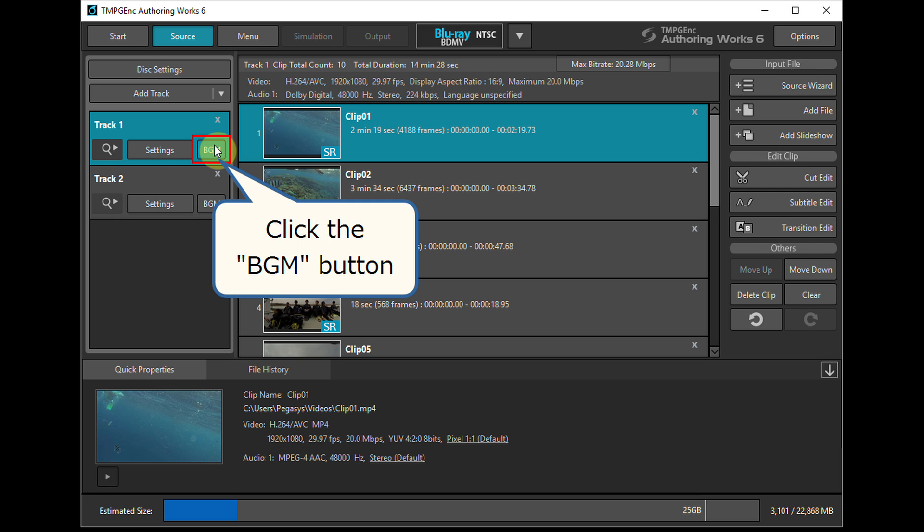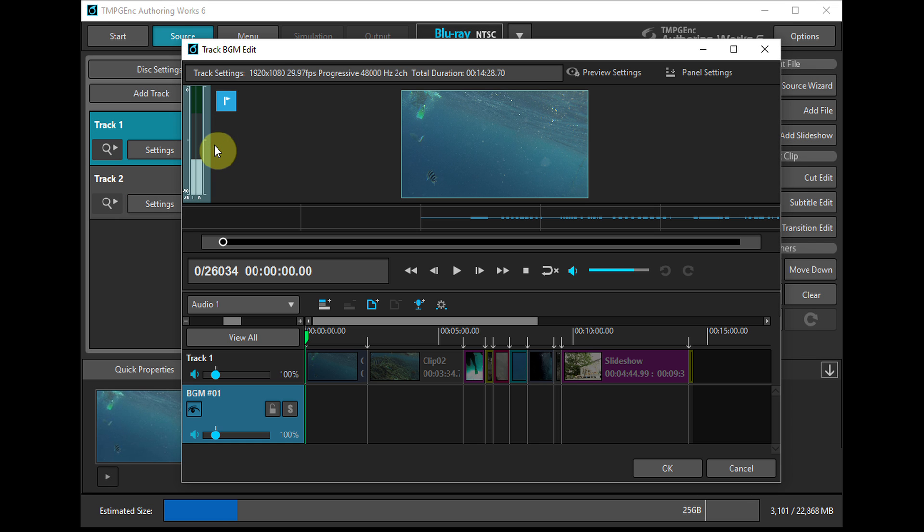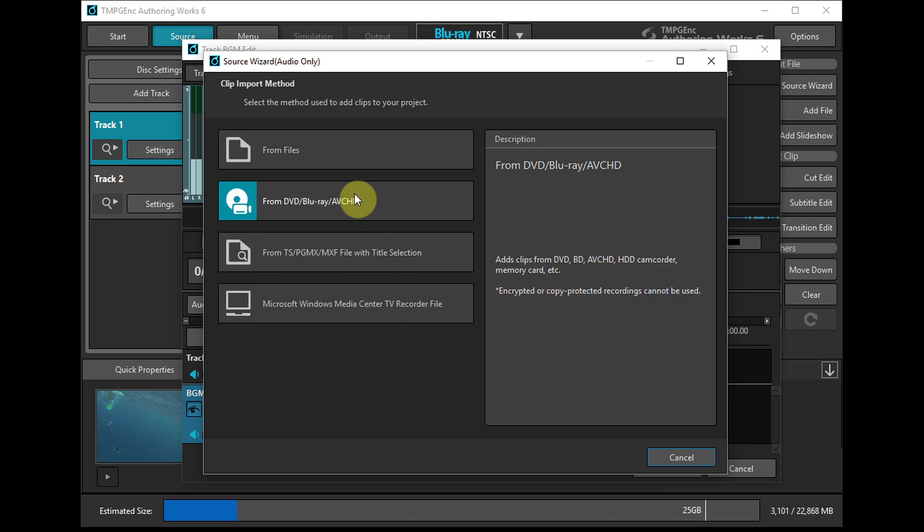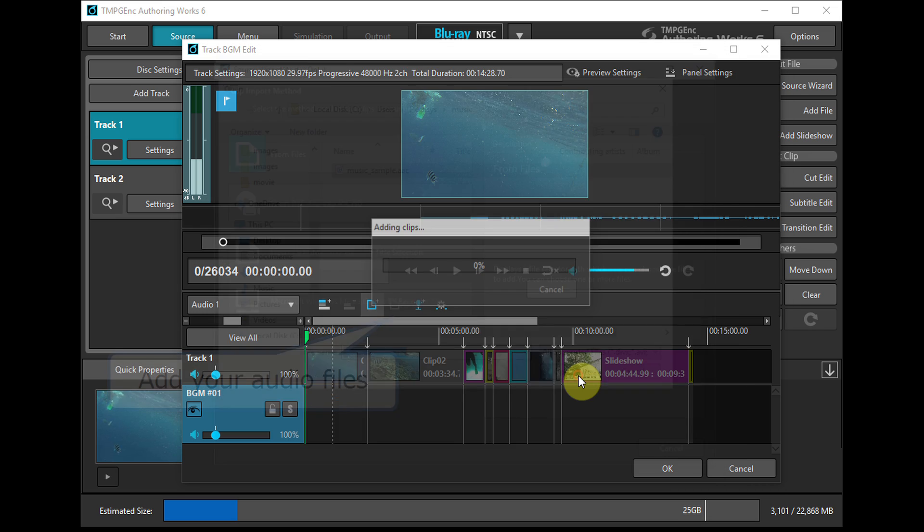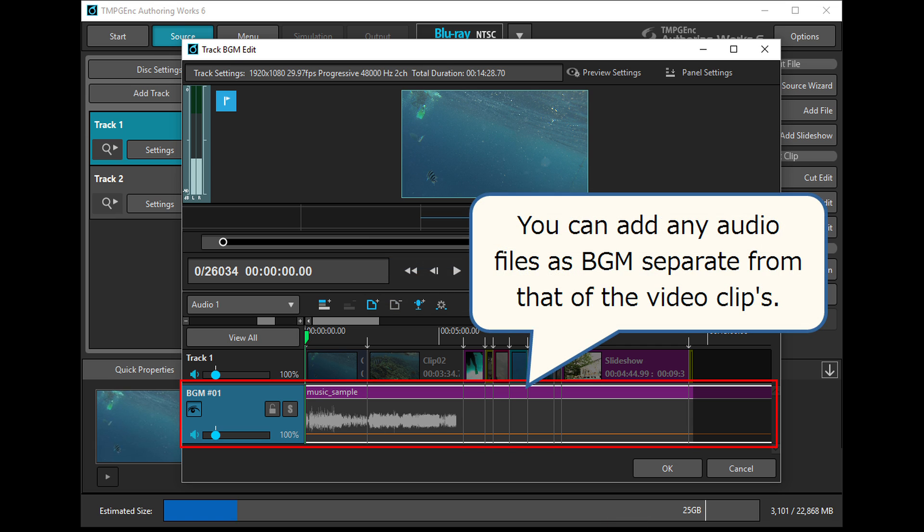It is possible to set background audio in each track. So you can add any audio files as BGM separate from that of the video clips.